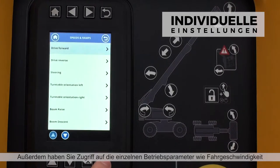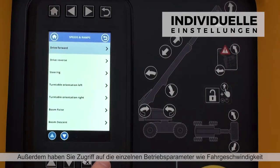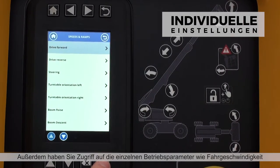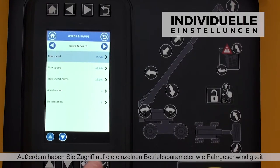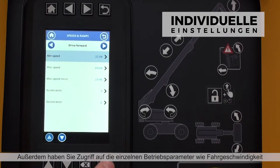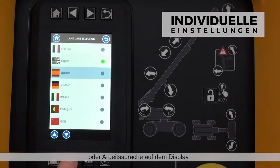Technicians can also customise extensive operating parameters, such as speed of movement and interface language.